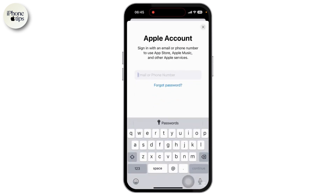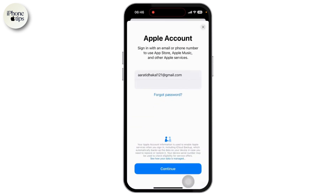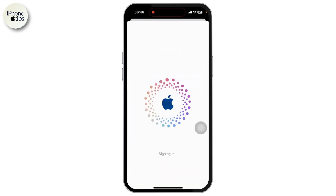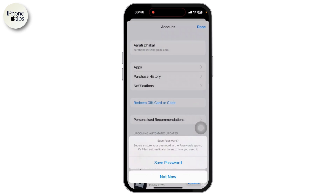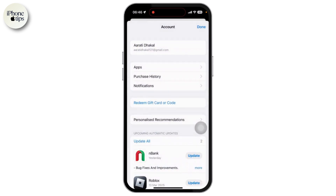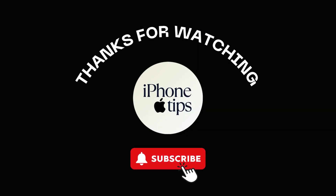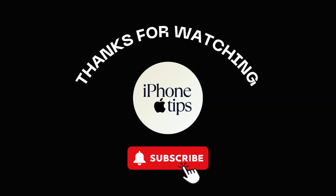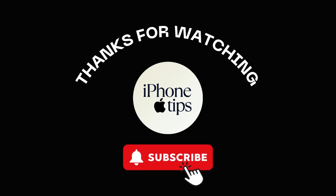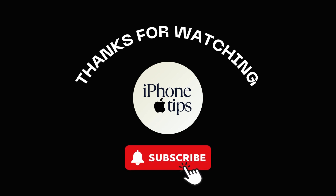Tap on Sign In, then enter your email, enter your Apple ID password, and tap on Continue. Once continued, you will be signed in with your Apple ID. If you found this video helpful, please like, share, and subscribe to our channel — thank you so much for watching.